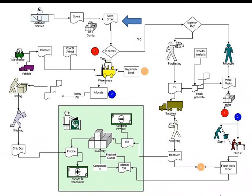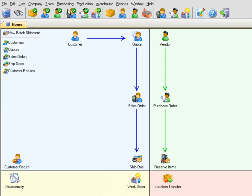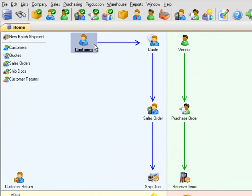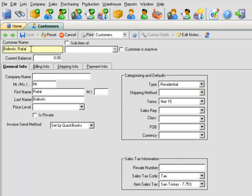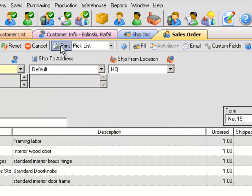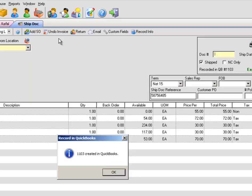Now let's create some transactions — we'll first go through the sales process. All Orders' homepage is set up similarly to QuickBooks. It is divided into four quadrants: Sales, Purchasing, Production, and Warehousing, with similar menus on top and additional items and reports for quick reference on the right. We'll create a new customer, then enter the items in the sales order. We can print a pick list from here or click Fill to fill the order, and it automatically creates a ship dock. Add the tracking number and press Invoice — you've created an invoice in QuickBooks.